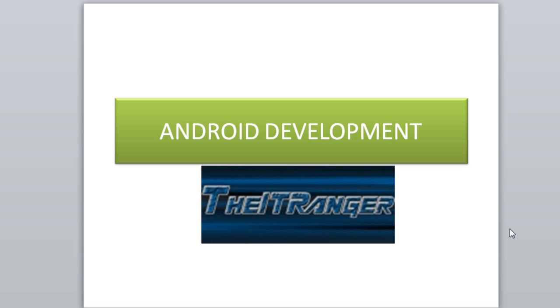What's up guys, this is the IT Ranger and today we'll be making our first Android development tutorial. I know you guys have been waiting for it and been excited about it. I've been waiting for it and excited about it too, so I'm really excited about doing this and starting off our first tutorial for Android development.